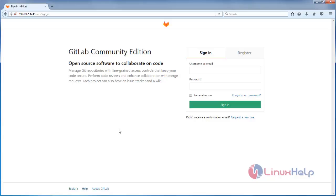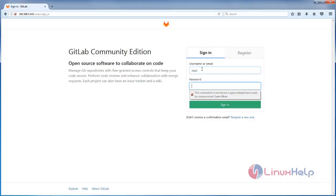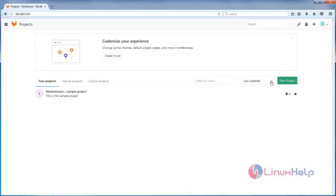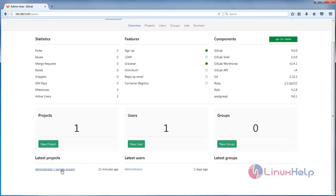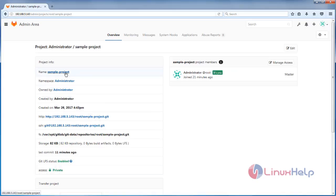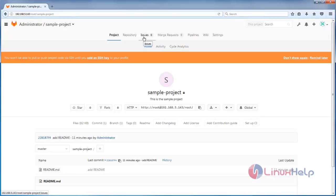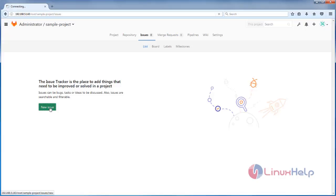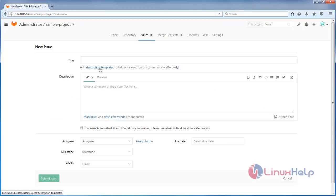Now I will show you how to create a description template in GitLab for your projects. First, open your browser and enter the IP address for your GitLab server, where you will see the login page. Type the username and password for the admin account and then click Sign In. After signing in you can see the admin area — go to your project, then go to Issues, click New Issue, and here you can see something called Description Template.